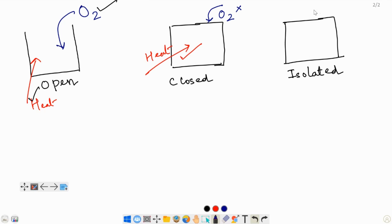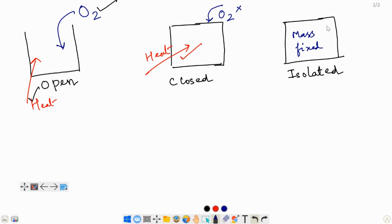And in an isolated system, neither energy nor matter can enter or leave. Therefore, the mass within an isolated system is fixed — it is constant and doesn't change. The total energy of an isolated system also doesn't change, because no energy can flow into it or out of it.